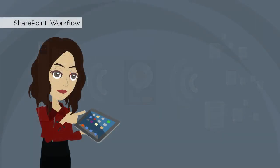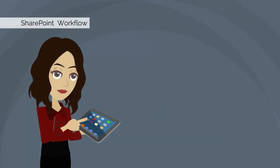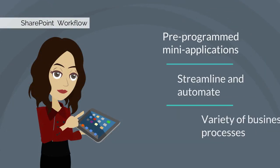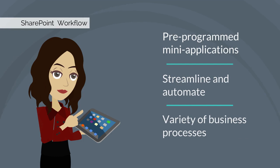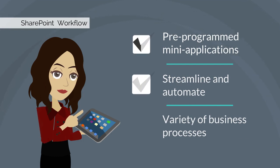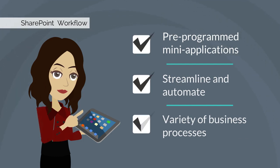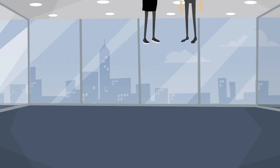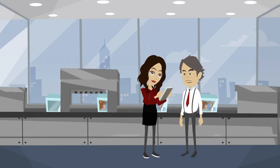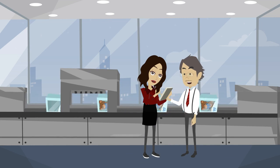To investigate SharePoint workflows, it will first be helpful to define what a SharePoint workflow actually is. A SharePoint workflow is defined by Microsoft as a set of pre-programmed mini applications that streamline and automate a wide variety of business processes. Simply put, workflows automate business or work processes.